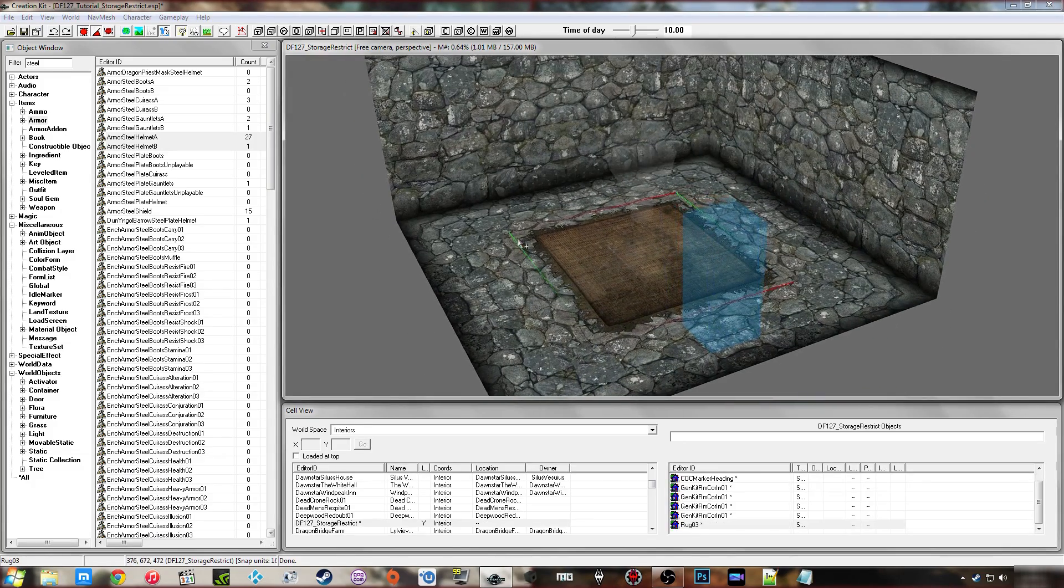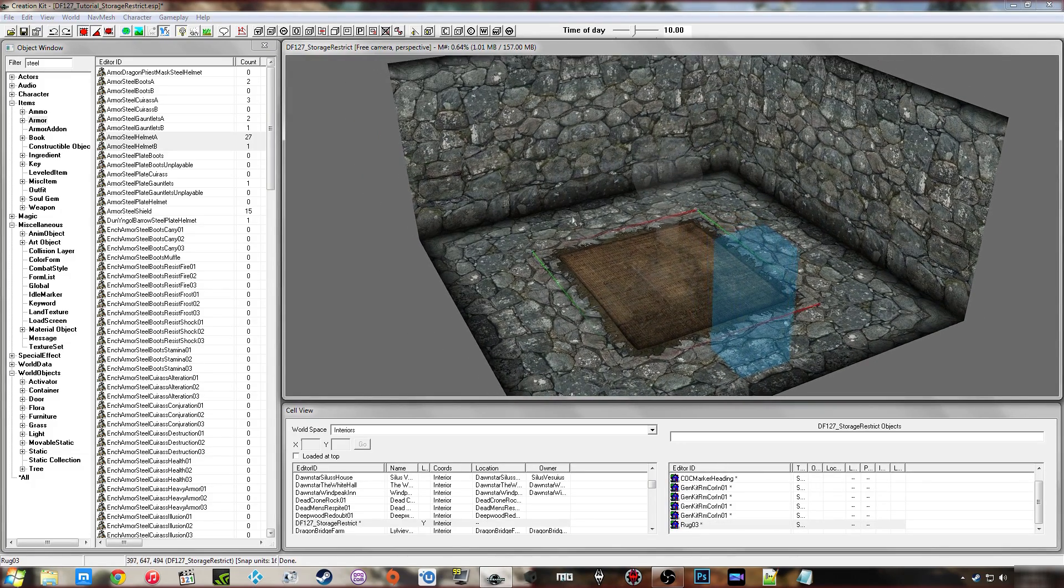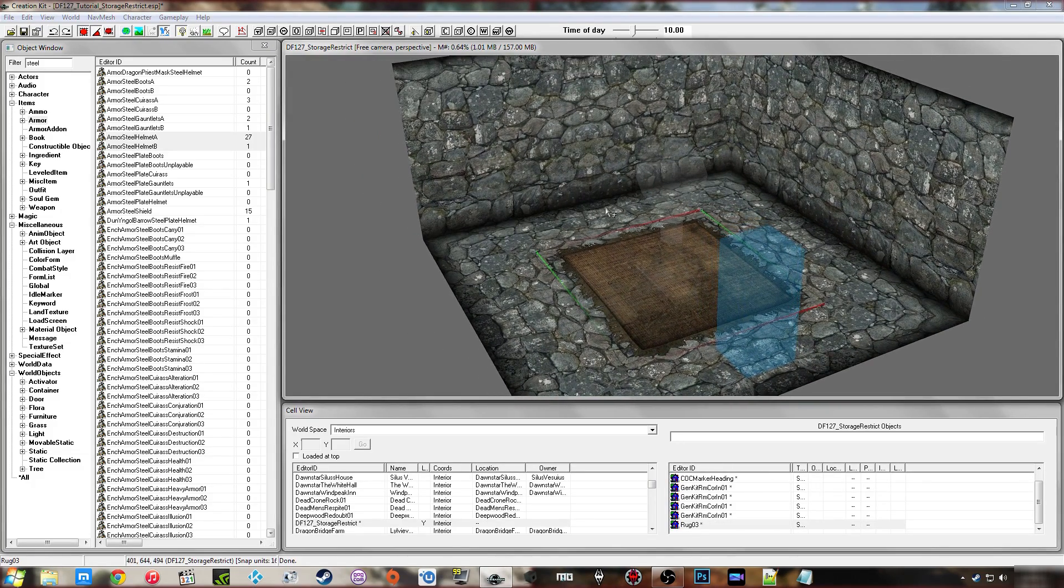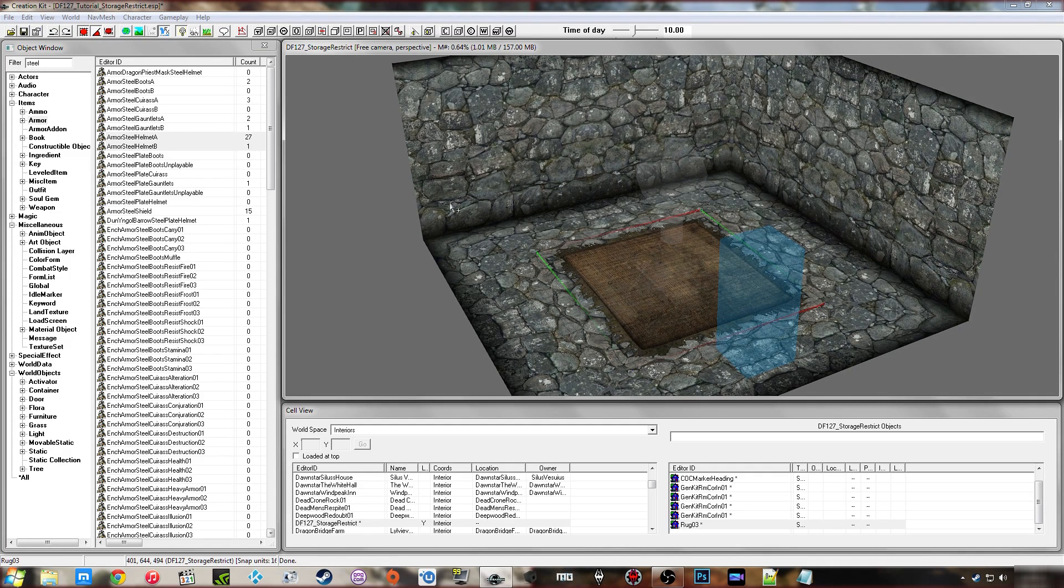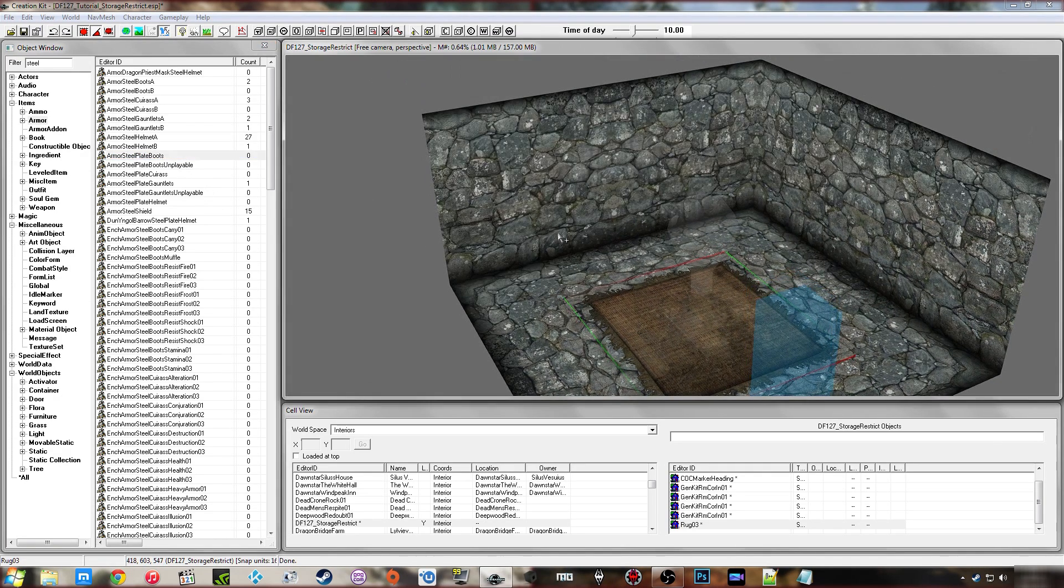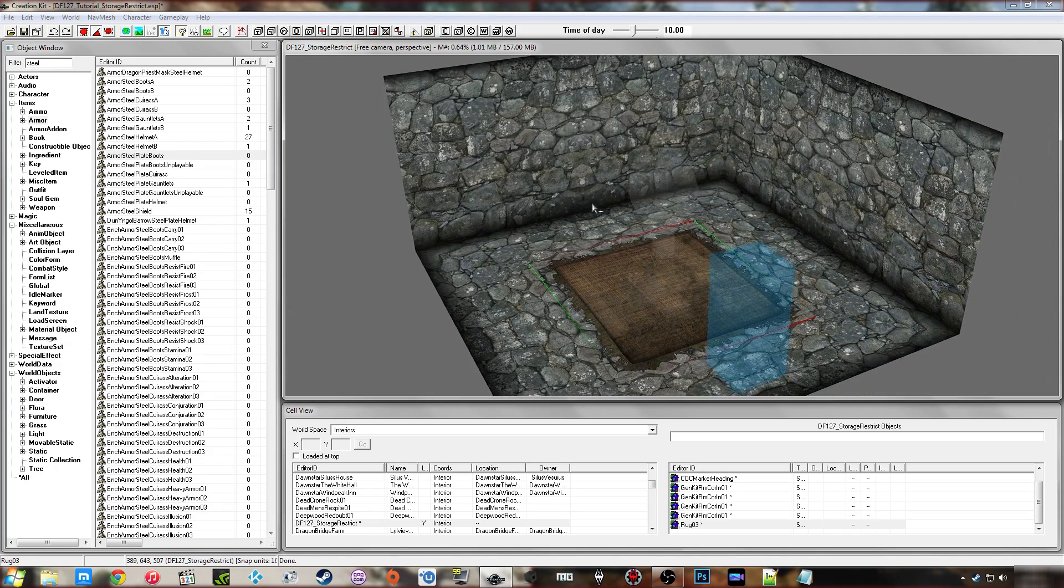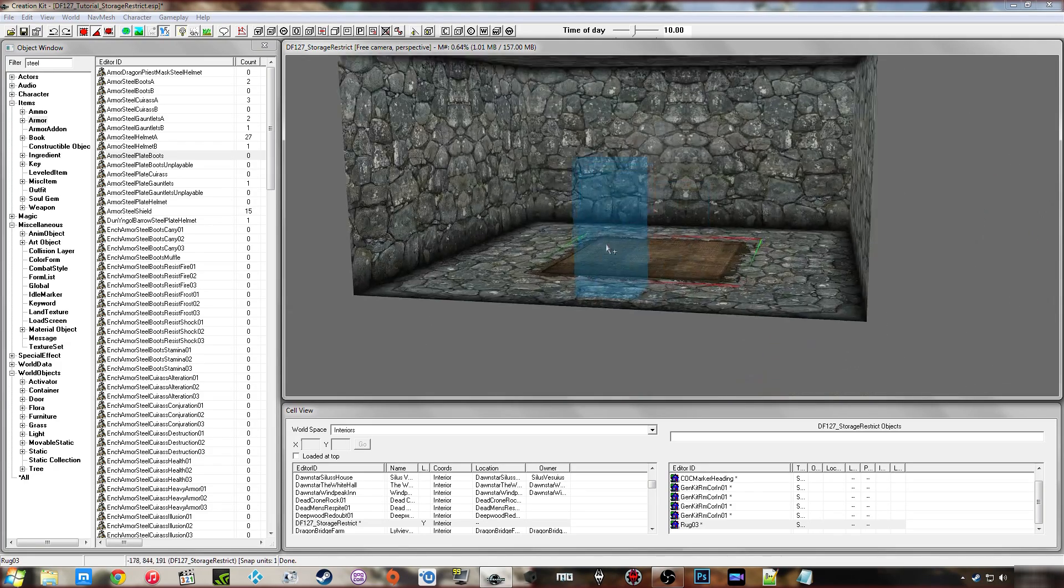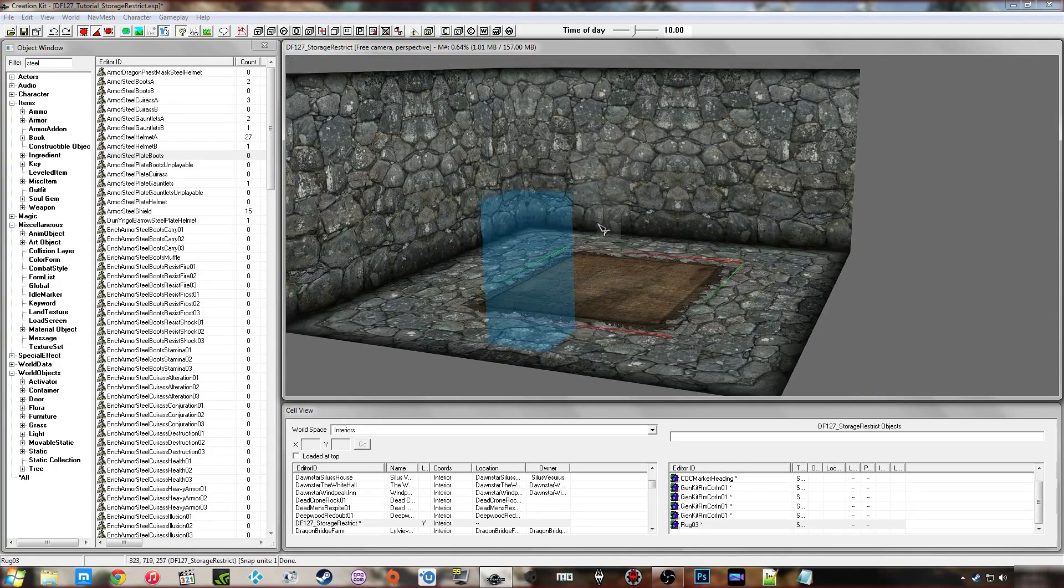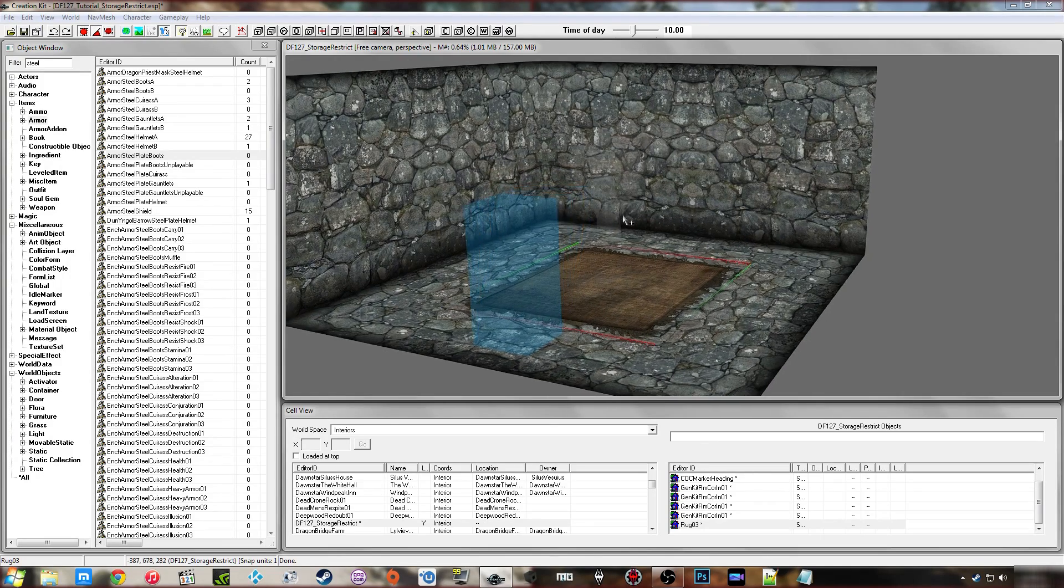And of course you can use this script on every container that's in your player home or mod, whatever you might be building. You can use it on different containers, set different keywords, make up different form lists. And that means it's pretty what I like to call a universal script.